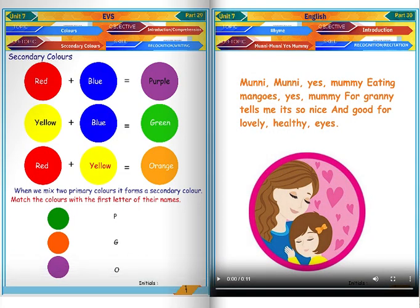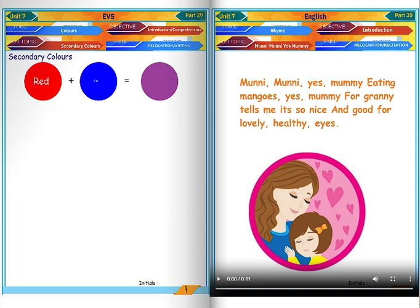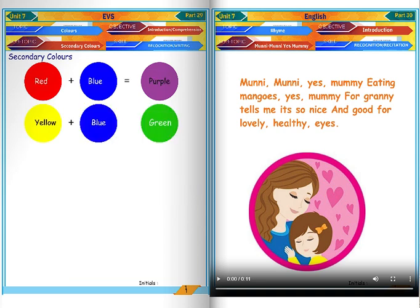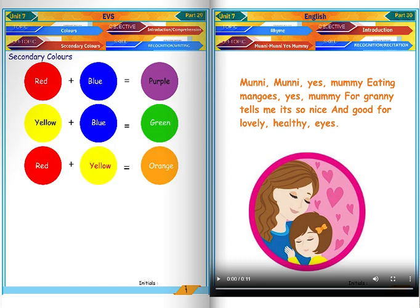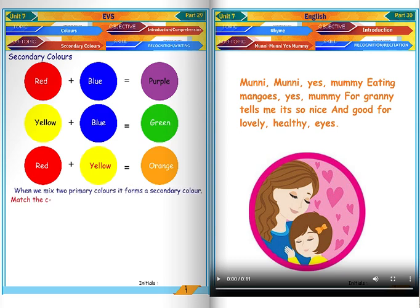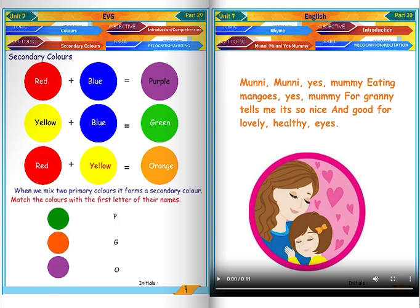Secondary colors. Red plus blue equals purple. Yellow plus blue equals green. Red plus yellow equals orange. When we mix two primary colors, it forms a secondary color. Match the colors with the first letter of their names.